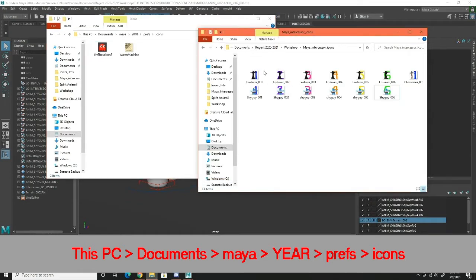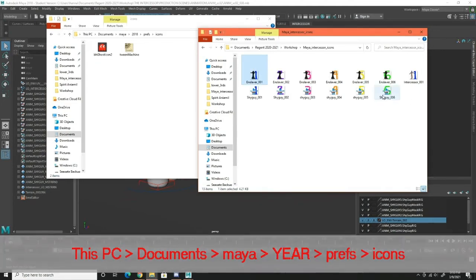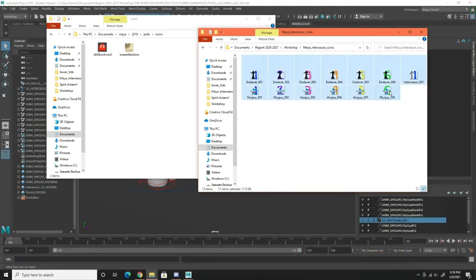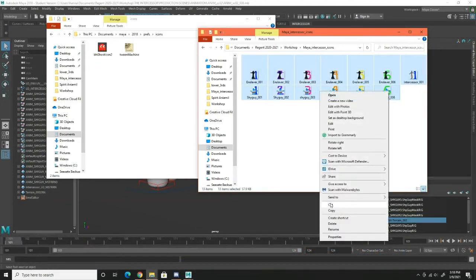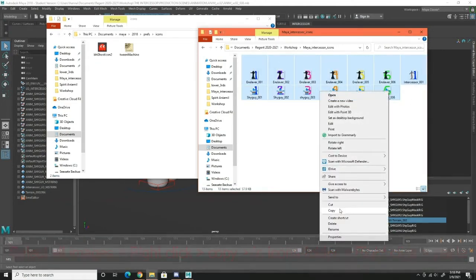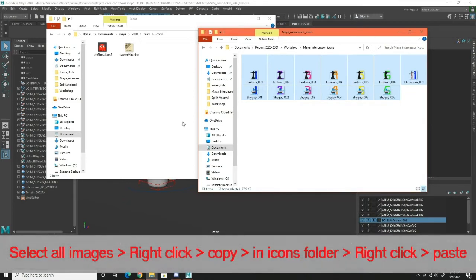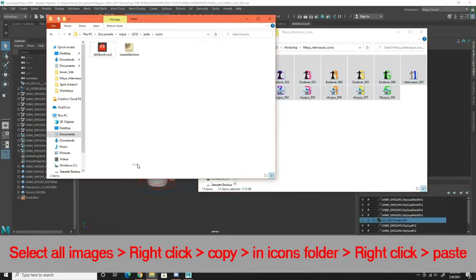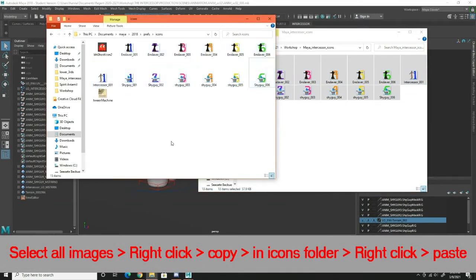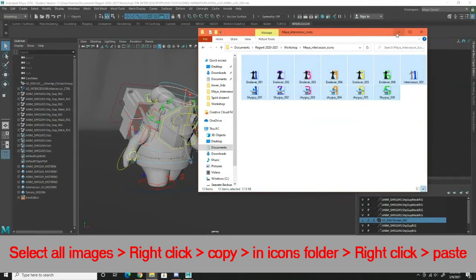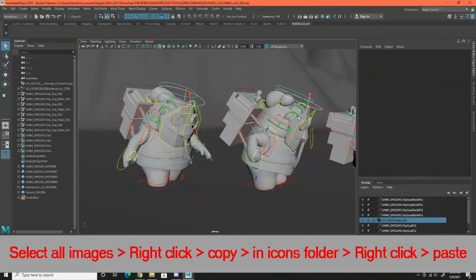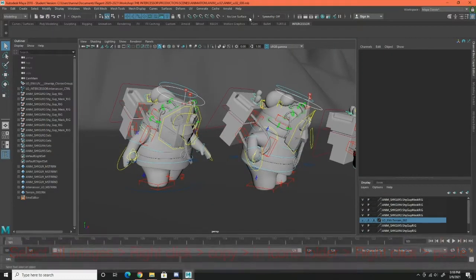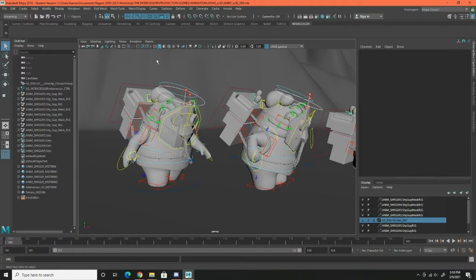Next, what you're going to want to do is copy all of the designs that I made and simply paste them into this icons folder. You can minimize or close all of that and the next step is in actual Maya.